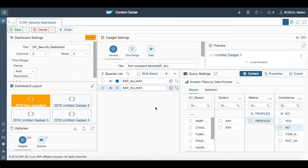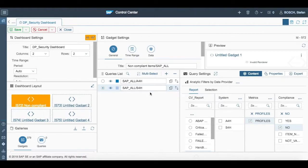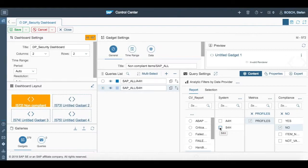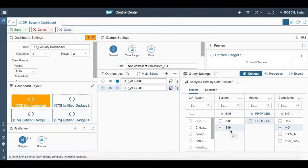Similarly, we have to add another query naming SAP all slash S4H to see the non-compliant items in the system S4H. To do that, we have to select the same things in query settings as we did for A4H. But instead of A4H, we have to select S4H as systems in query settings.